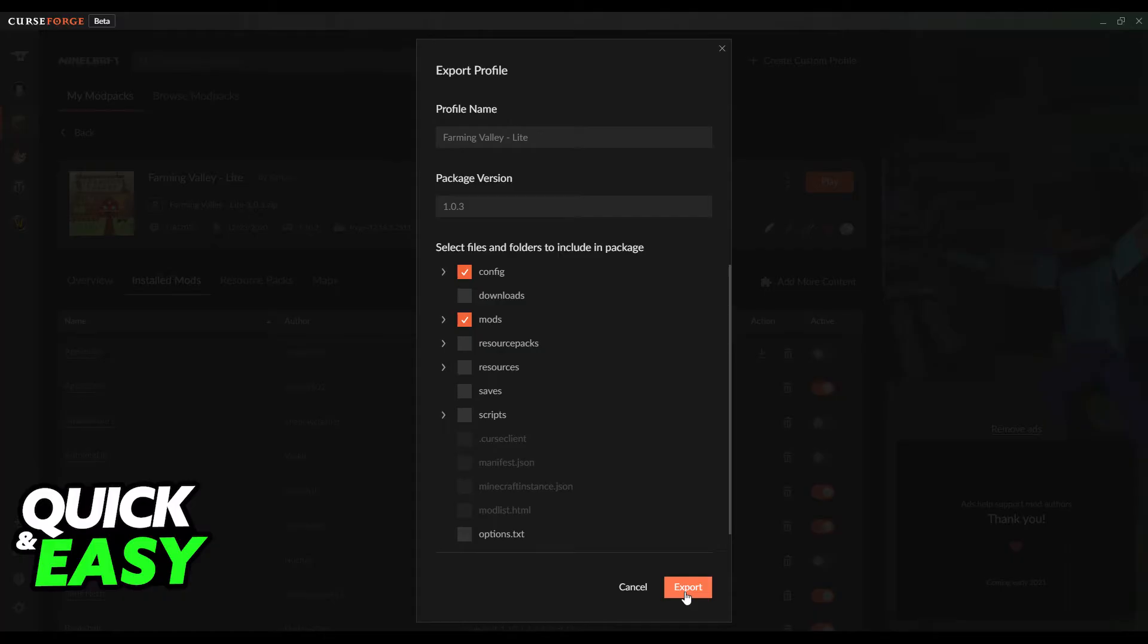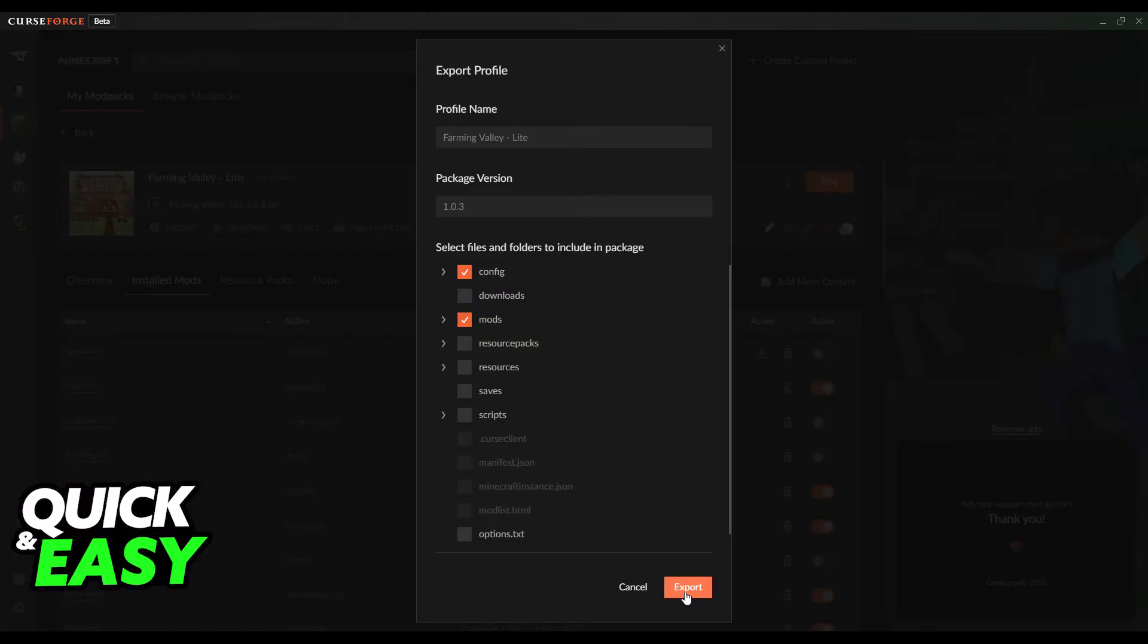This will bring up a window telling you to customize which folders you want to share in this package. If you're only sharing the modpack, all you need generally are the config and mods folders, but you can share anything else if you'd like, like your resource packs or your saves.